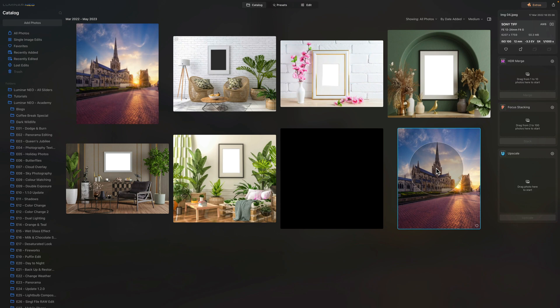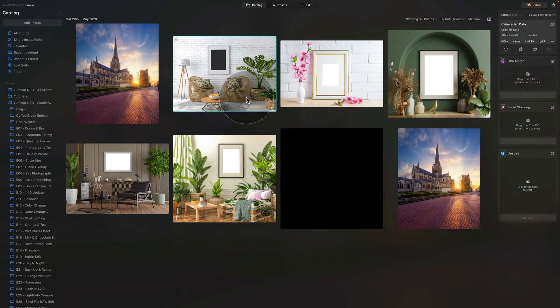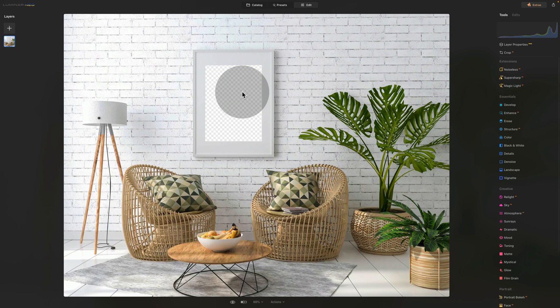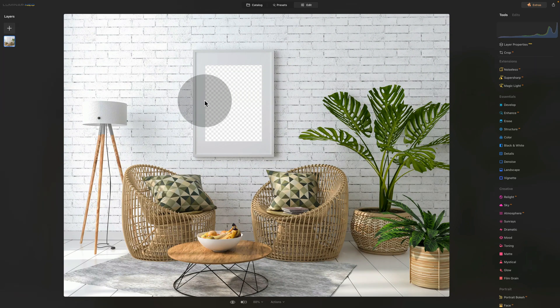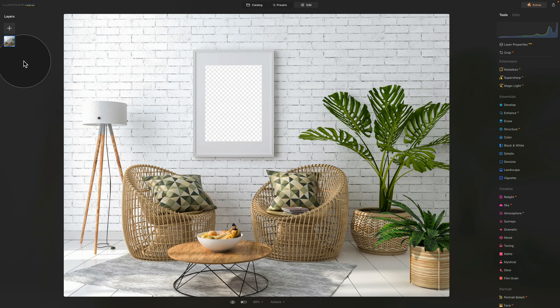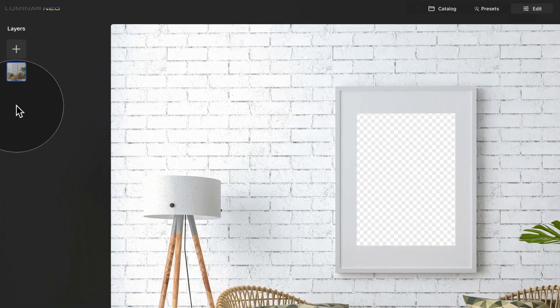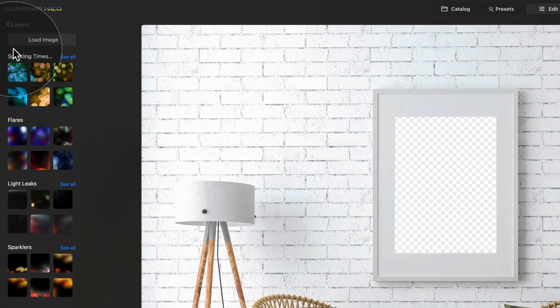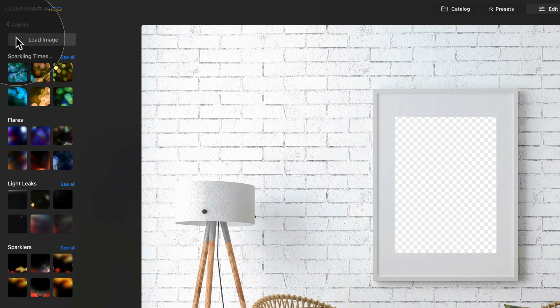Once the image is exported, we can now continue with our frame. To do this, just select the image with the frame again, and again move it into edit module. The next step is to add our image to it. To do this, we need to go into the layers panel, click on the plus sign, and then click on load image or add image here.